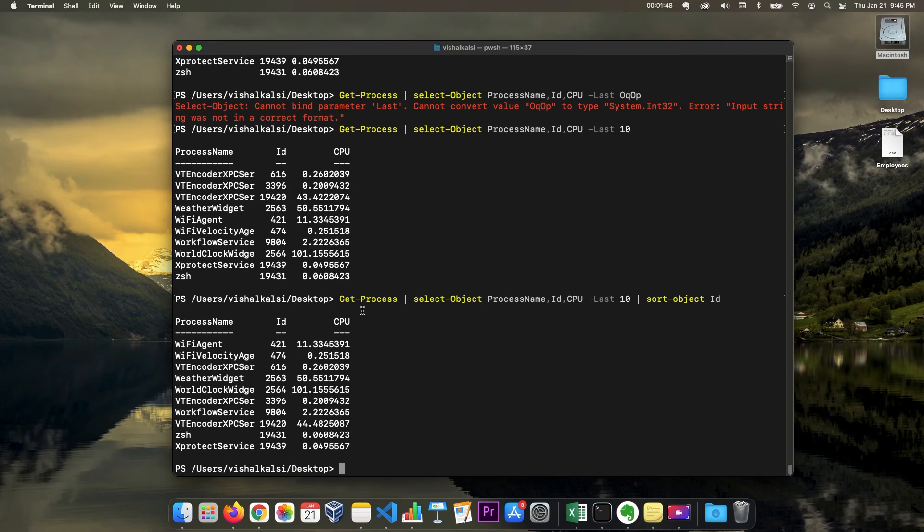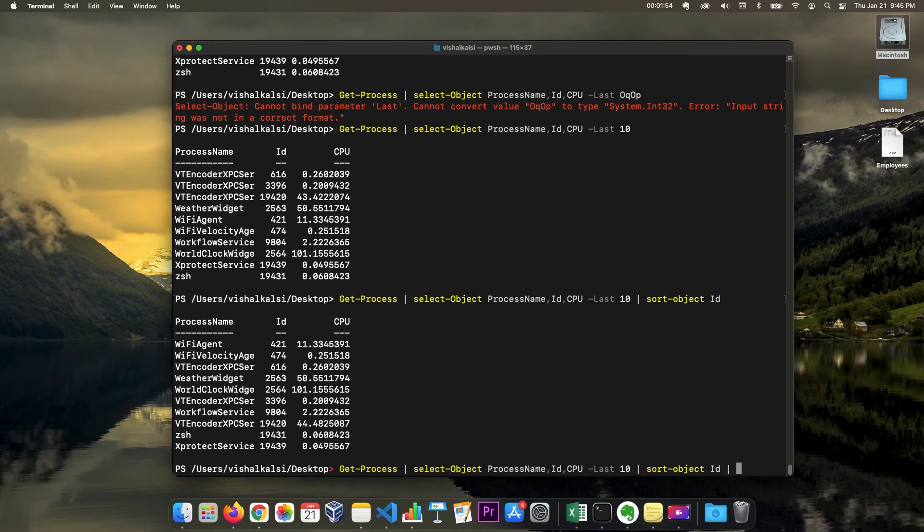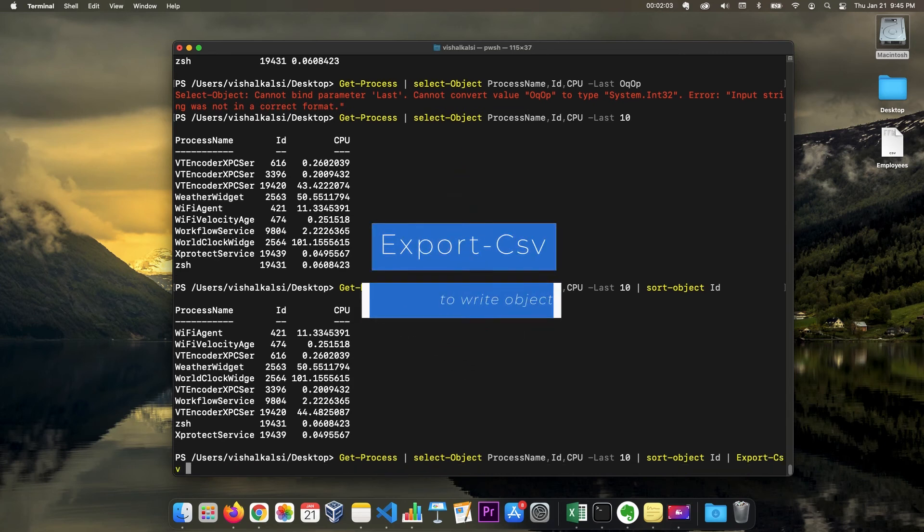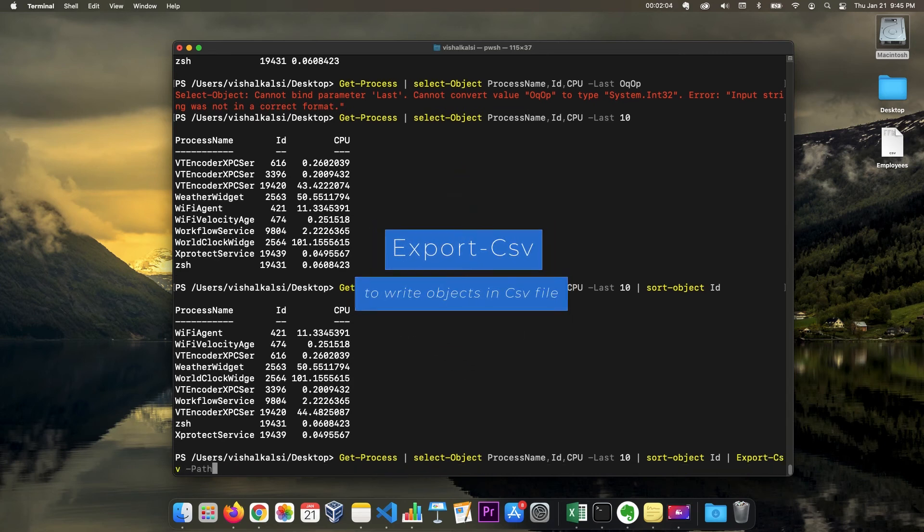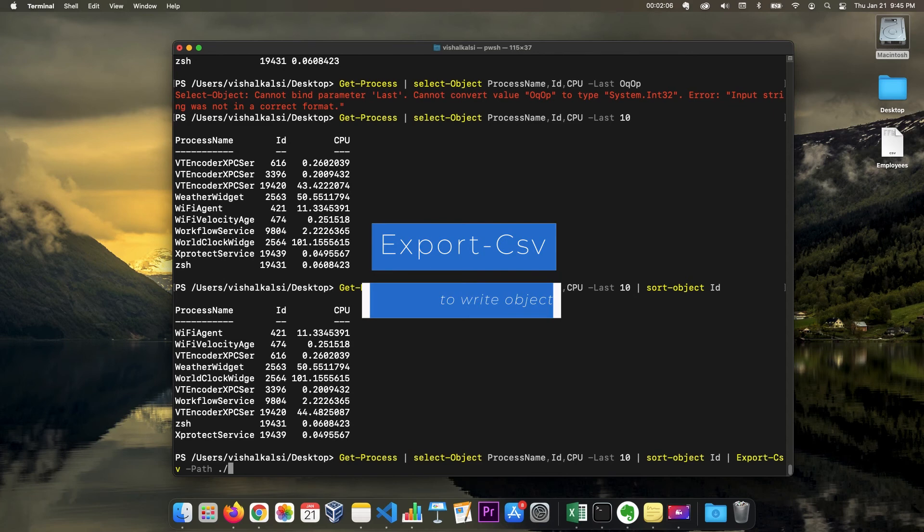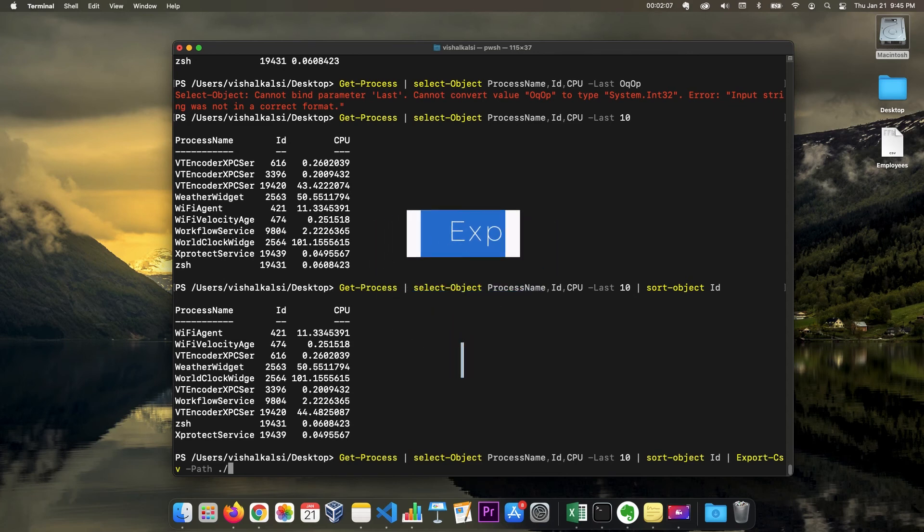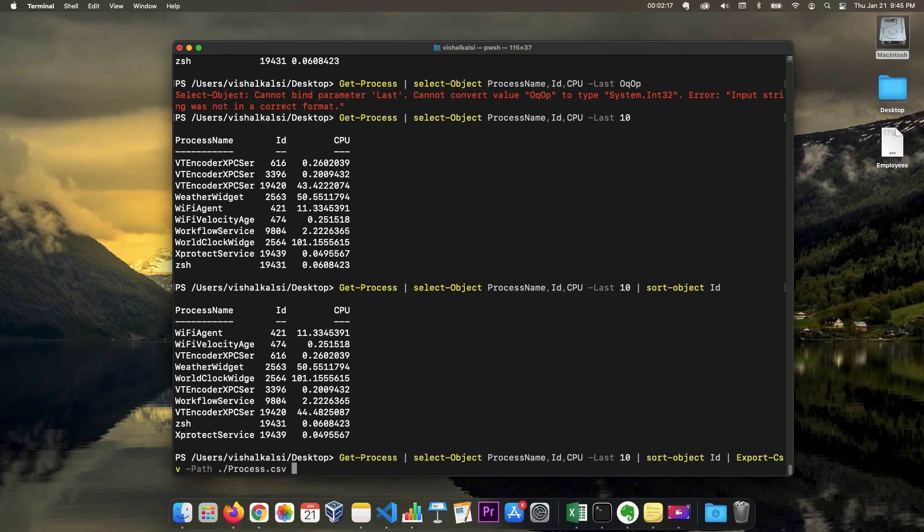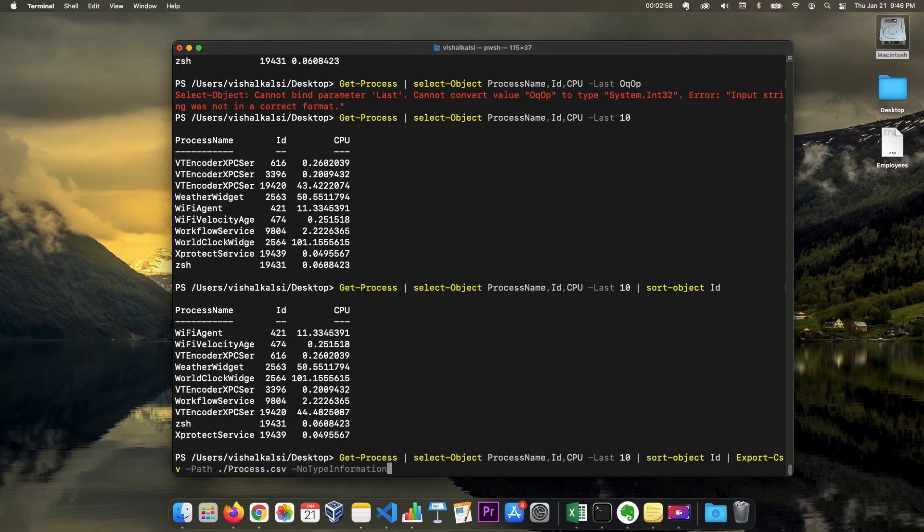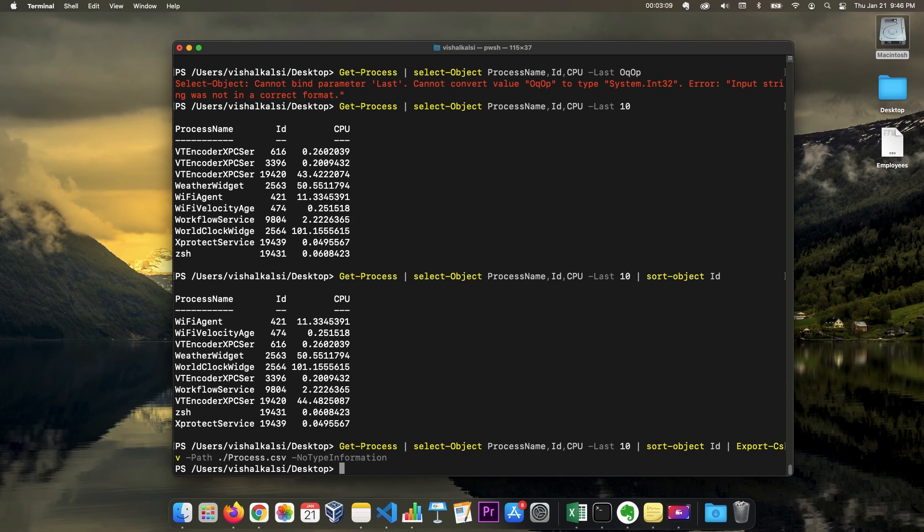So what we can do is we pipe this to the commandlet export CSV and then specify the path. Let's say in the same desktop path I want to create this process.csv. And we need to specify also one other - node type def, node type information. By adding node type information parameter, we are instructing PowerShell not to add a line at top of the CSV file which it by default adds that contains the type of the object.